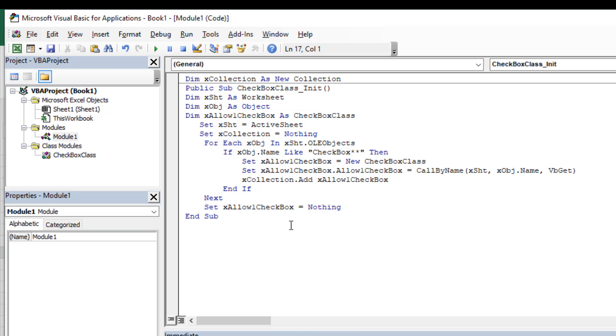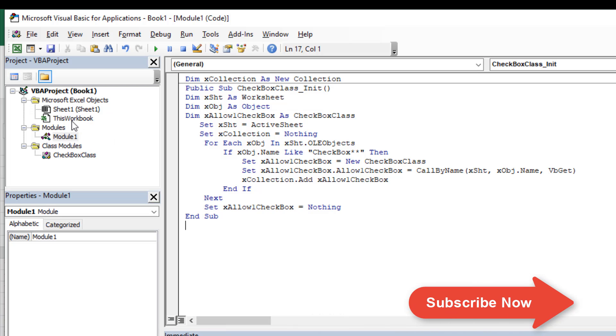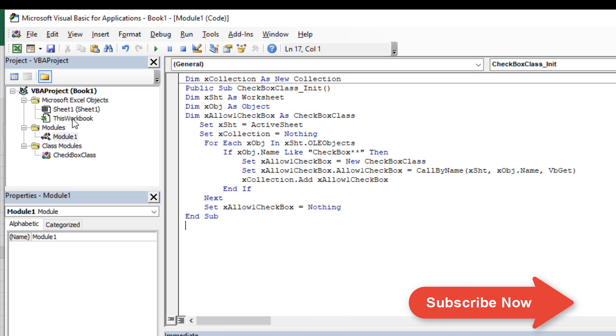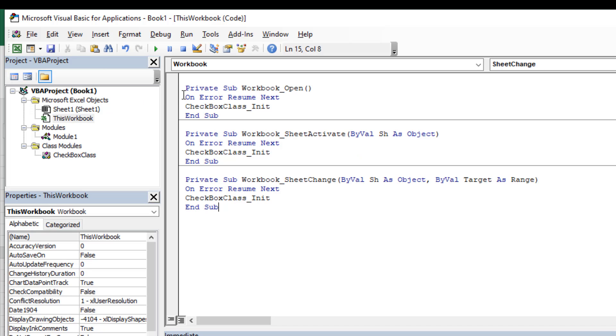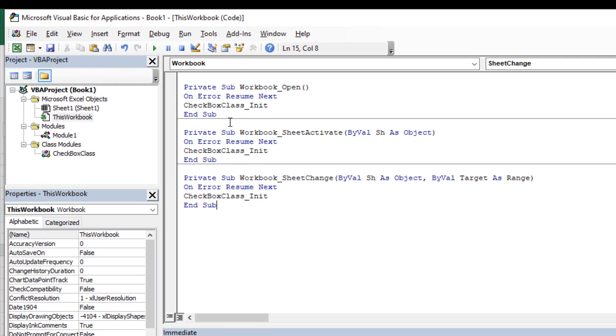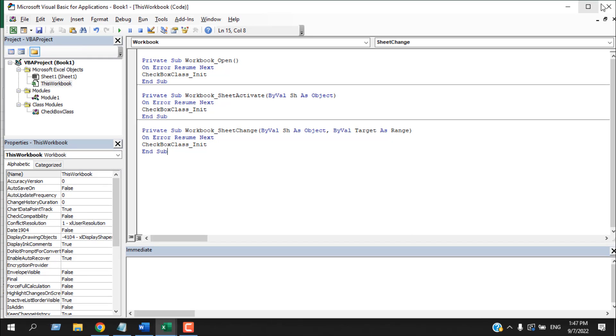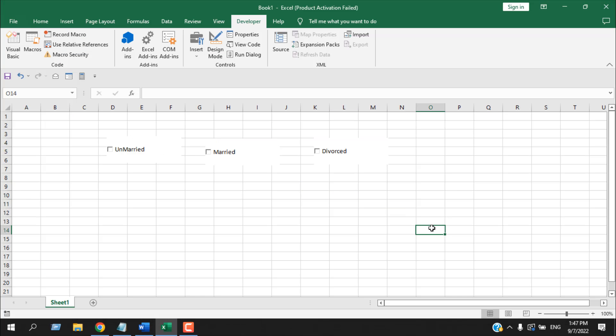Now this will still work. Our checkboxes will be restricted to input only one, but once you reopen this workbook it will not work. That's why we need to automate this a bit more. So here click on ThisWorkbook, double-click here, and paste this code inside this part. Again, the code will be linked in the description and this part of the code will be placed under Workbook Code section, so copy it from there.